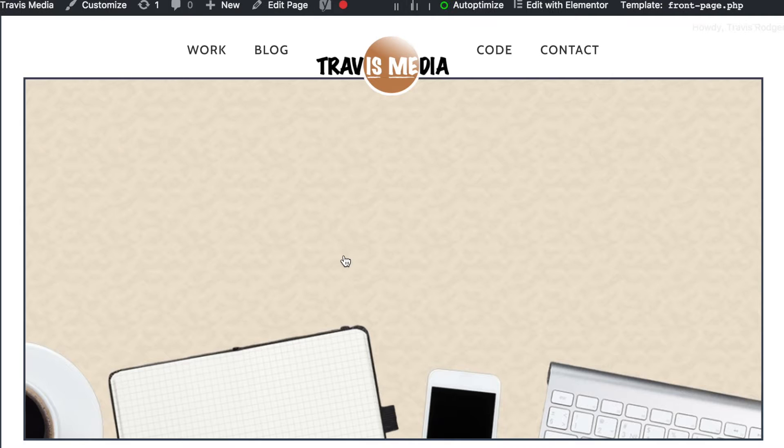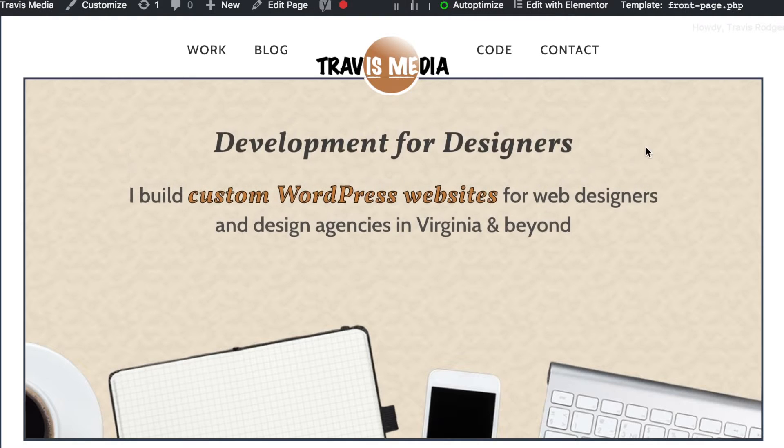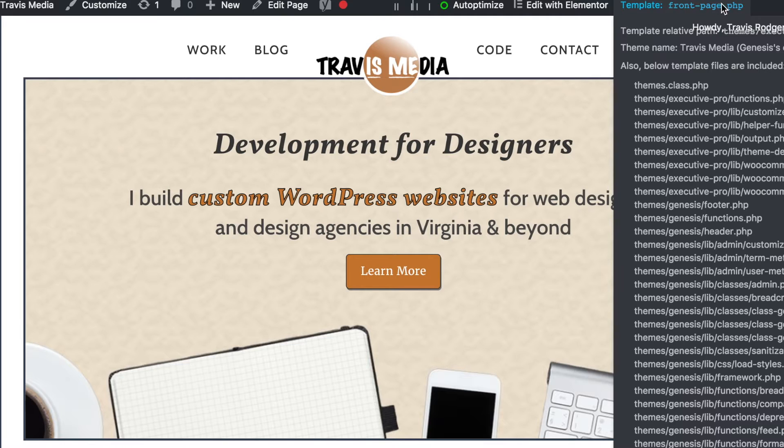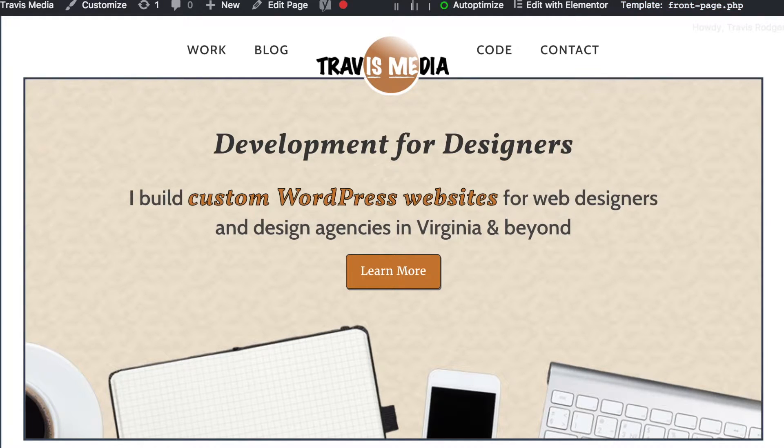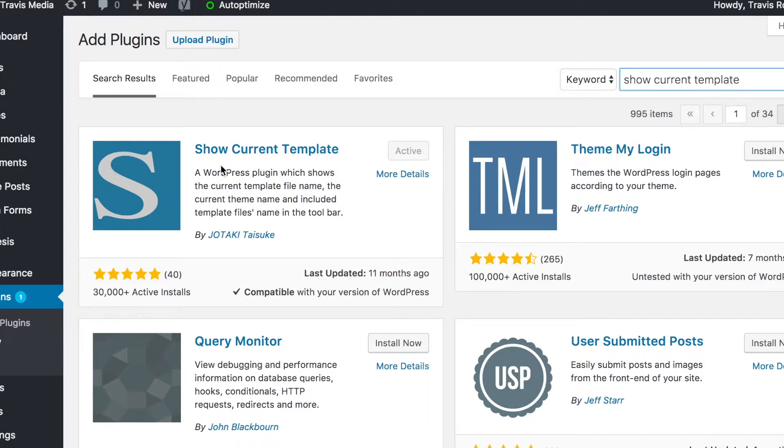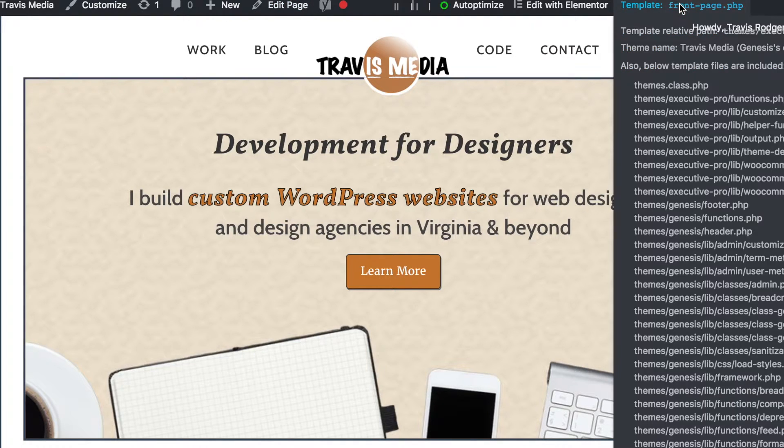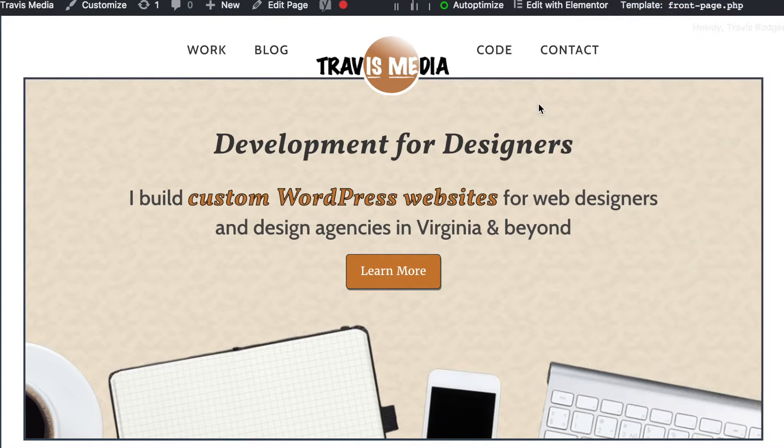So the question is, what is my current template? Let me go back. I see up here that my current template is front-page.php. If you're unsure what your template is, you can check out the plugin called Show Current Template that will show you your page's template up here in the top.